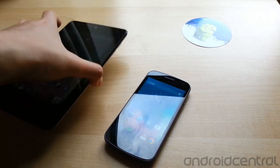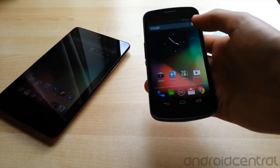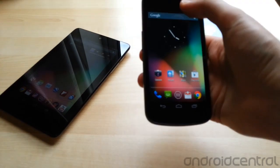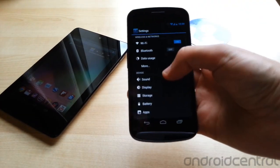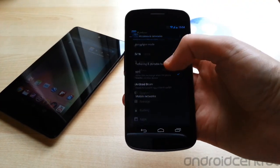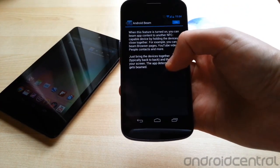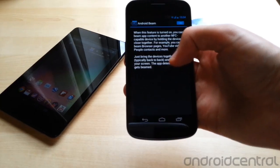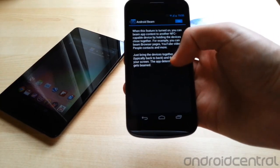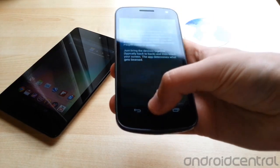So we've got our two Jellybean devices right here, Nexus 7 and Galaxy Nexus. And if you've used the previous version of Android Ice Cream Sandwich, you might be familiar with this Android Beam feature that lets you send small amounts of data, so web links or contacts from one device to the other.